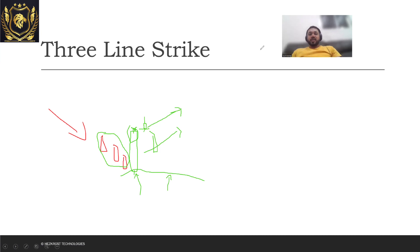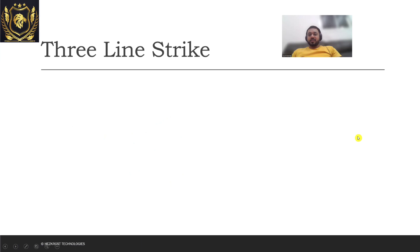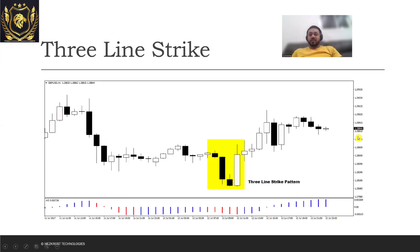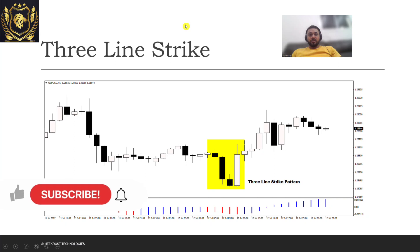Okay, so that's that. Let's look at a case, let's look at an example of Three Line Strike. So here you can see that there was a downtrend which was going on.